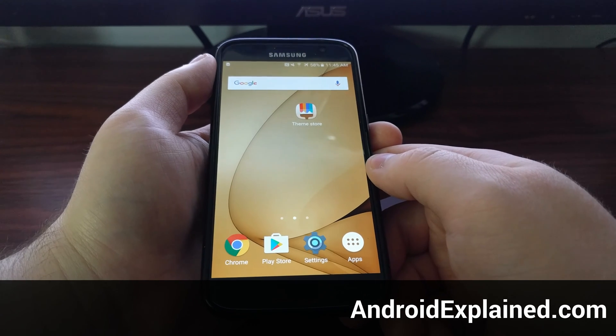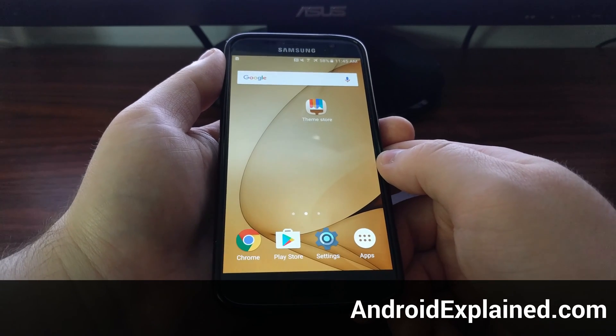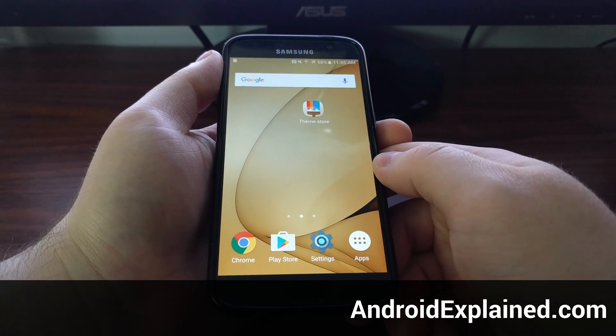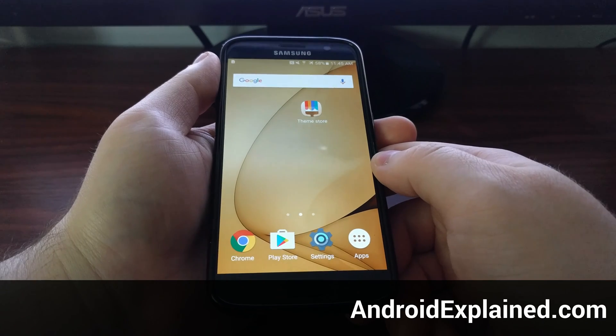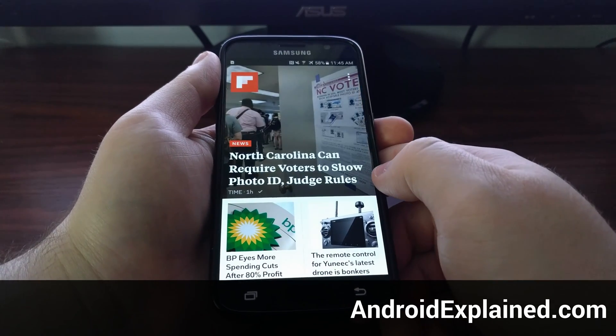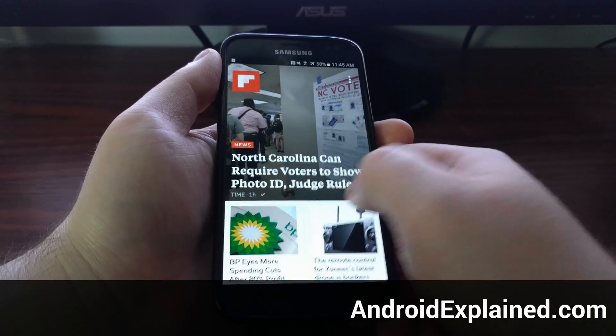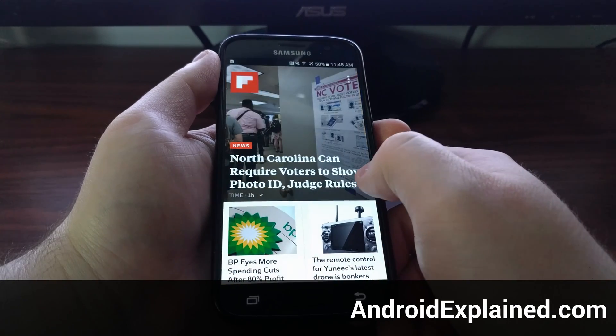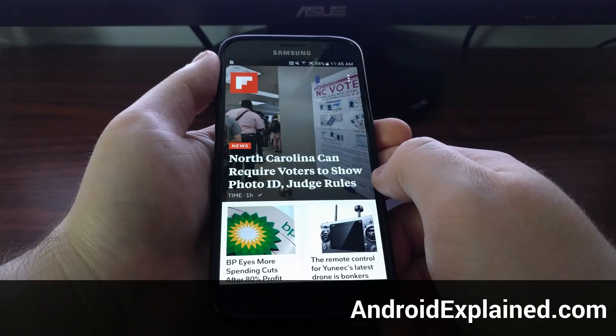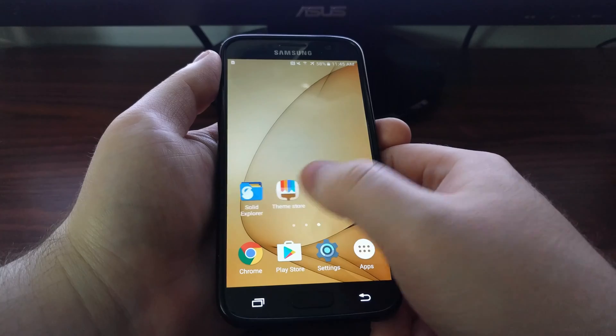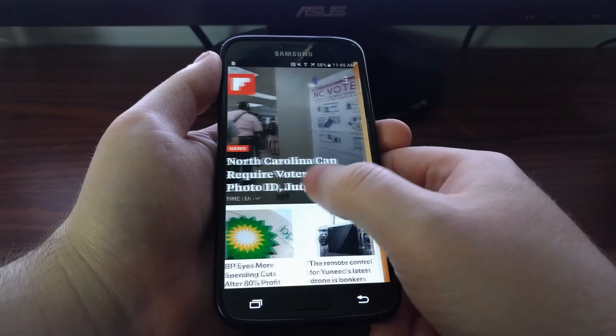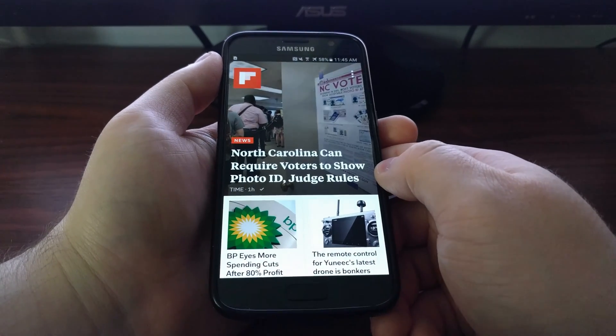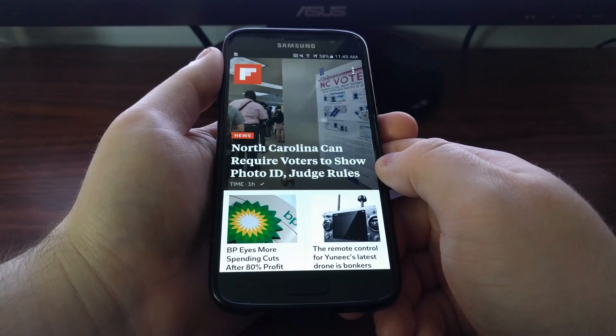On the stock TouchWiz launcher for the Galaxy S7 and S7 Edge, you've probably seen this Flipboard panel before. This appears once you swipe to the right and hit the far left panel. It is there by default.